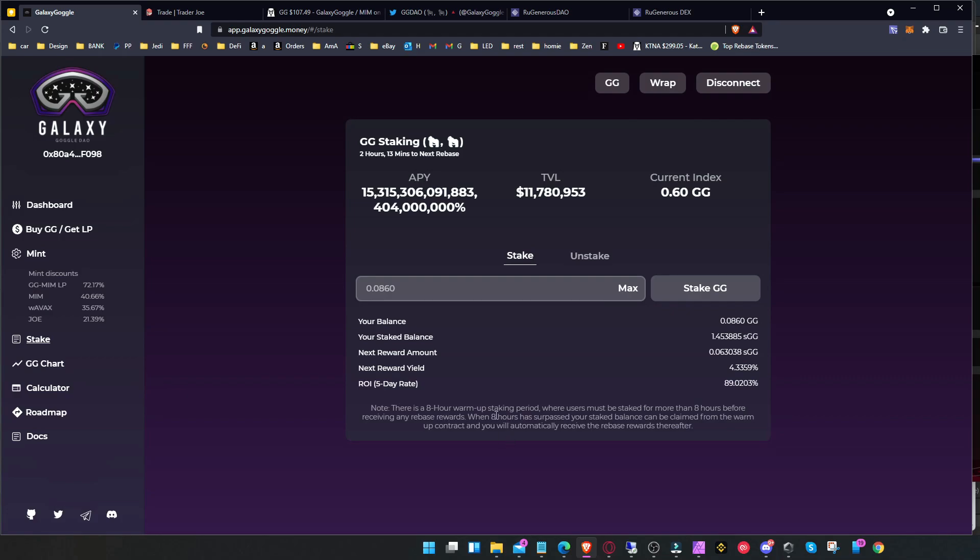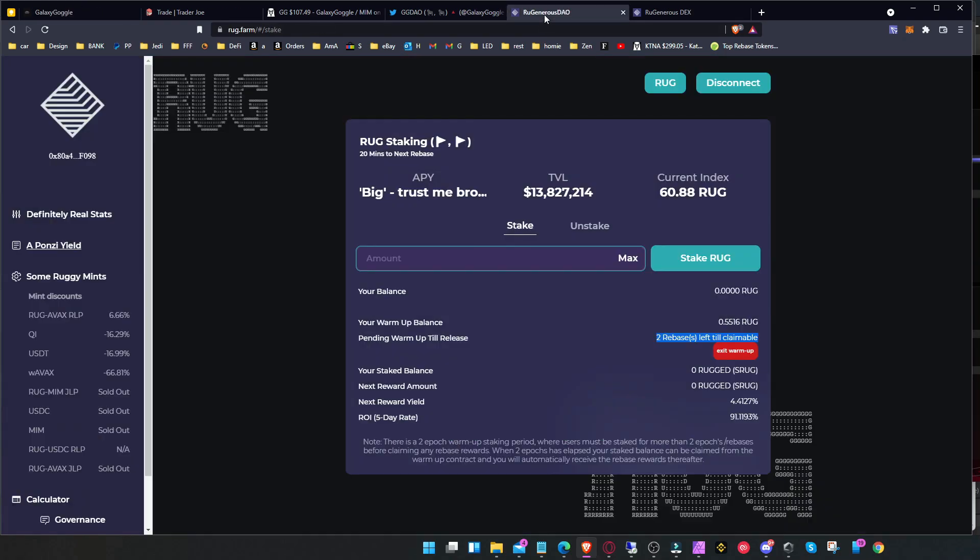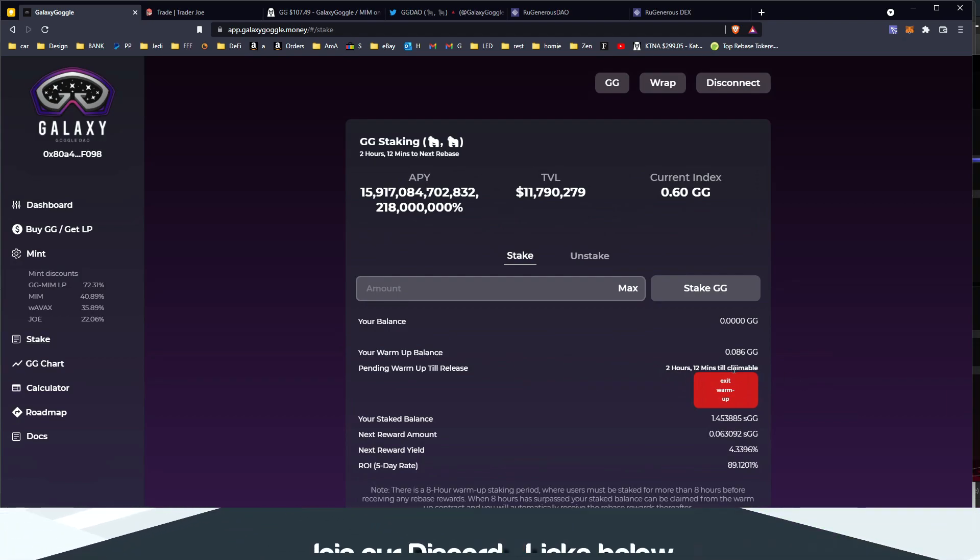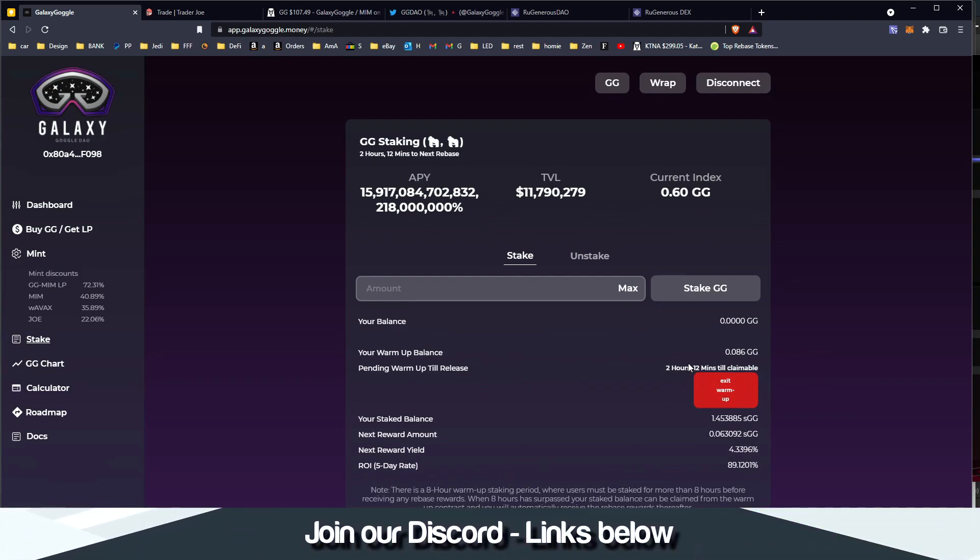So now it's two hours to next rebase, but you have like an eight-hour period where users must be staked for more than eight hours before receiving any rebase rewards. As you can understand, they did that because people were shifting money from one then the other one, had like 20 minutes, so they were waiting 20 minutes on this one, unstake it and move it to the other one, and then obviously get the rebase and move it back to the other one. So it's not even eight hours, it's just until next rebase and then you have to probably wait for the next one to start getting the rewards.